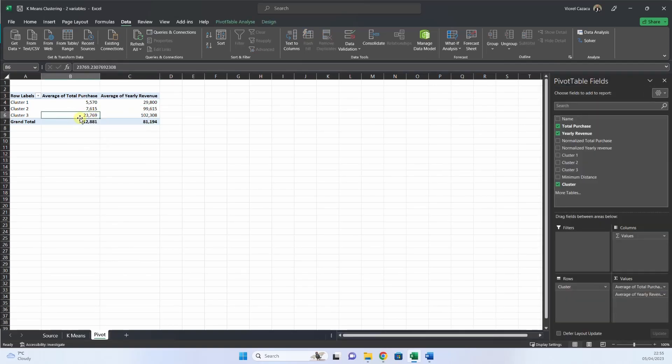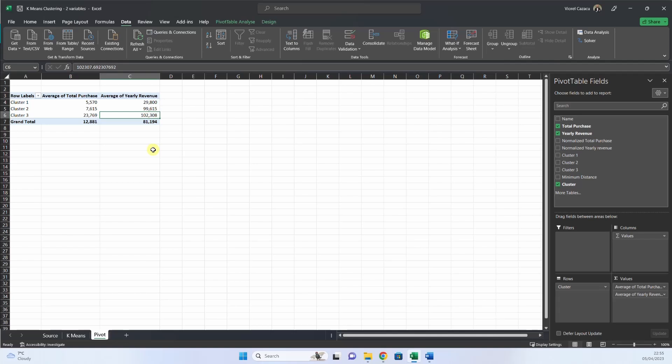And then we have cluster three, with big total purchase and big yearly revenue. These are the big fish. So we must take great care for these customers, because they are our biggest source of revenue.